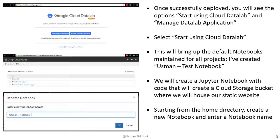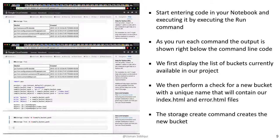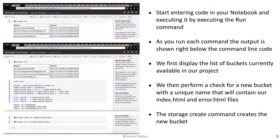We're going to select Start using Cloud Datalab, which will bring us to the default notebooks maintained for all projects. In this example, I've created my own notebook called Usman Test Notebook. We can very easily create a notebook by selecting the plus sign and naming our notebook based on what we feel is appropriate. This will bring us and open up a blank notebook where we can enter in code, and for each line of code, we can run it and get the results right away to make sure it's working correctly.